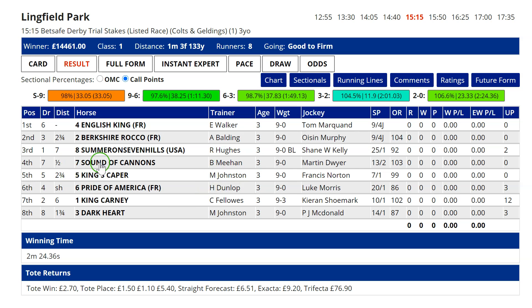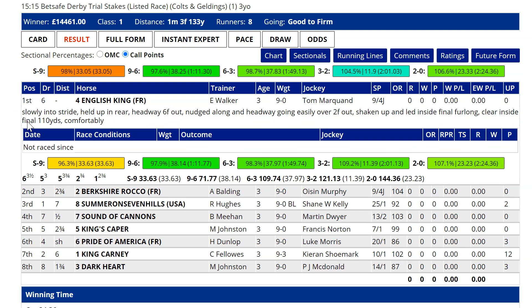There is one horse I really want to highlight. Everybody's talked about English King, and he did run very well here. I think because he travelled so well, although you couldn't mark him up on a time basis, he looked visually very impressive, and the sectional data backs that up to some degree — although, as I say, he was given a very good ride.